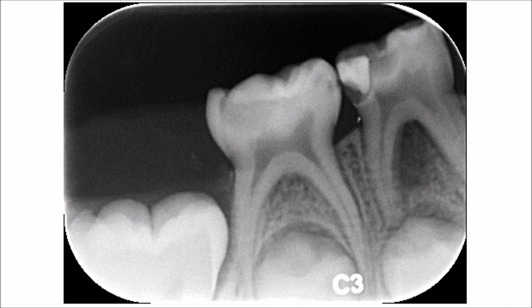Don't assume that the pulp is exposed in this lesion. This is a 2D radiograph, and the final confirmation of pulp exposure should be done after careful clinical examination.